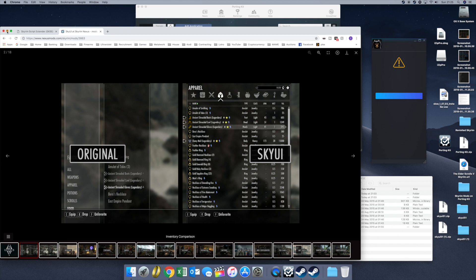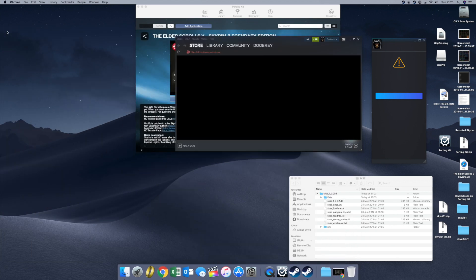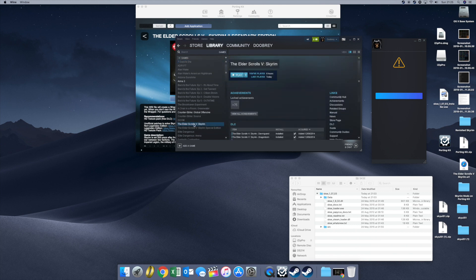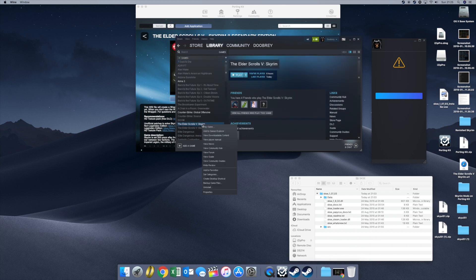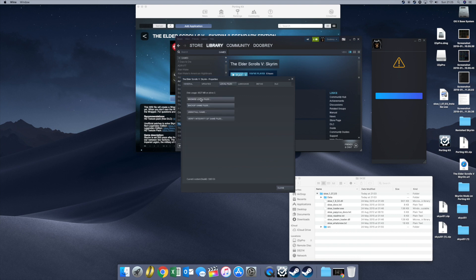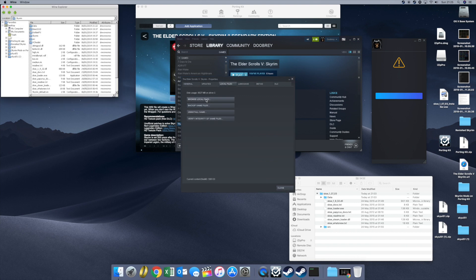Now you've got Steam up and running. Go to your library, go to Elder Scrolls Skyrim, right click, go to Properties, go to Local Files, go to Browse Local Files.